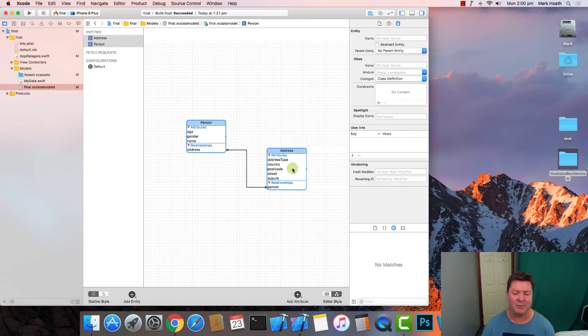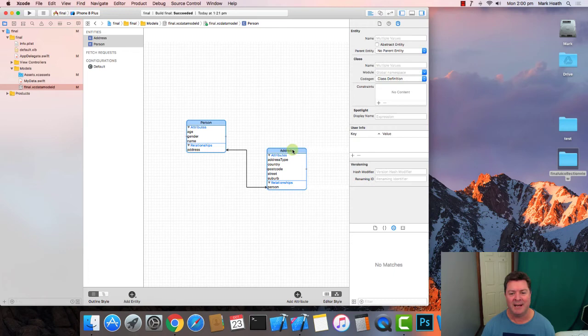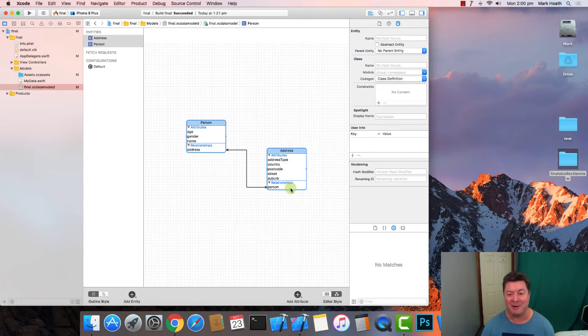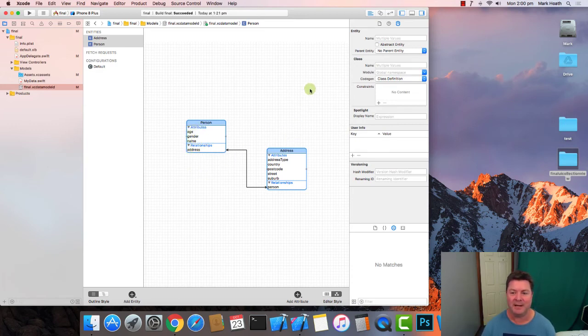So this would be a many to many relationship because one record in one table can relate to many records in another table and in the second table one record in that table can relate to potentially many records as well so that's a many to many relationship.